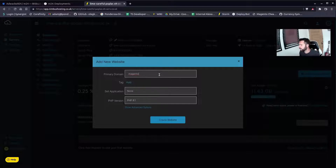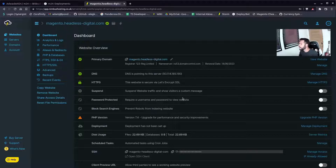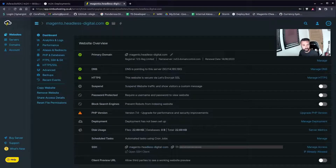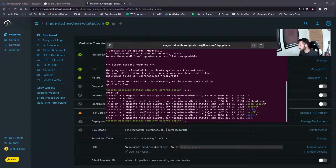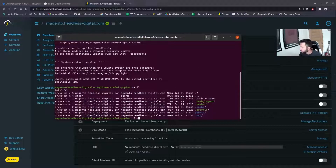I'm going to pause the video here while I get this set up because it's going to take me a few minutes. Right, I've just set up my staging domain — basically magento.headlessdigital.com. Storm gives you a load of good controls. I've just made sure I can connect via SSH to the new instance. As you can see, you can see the folder structure here.